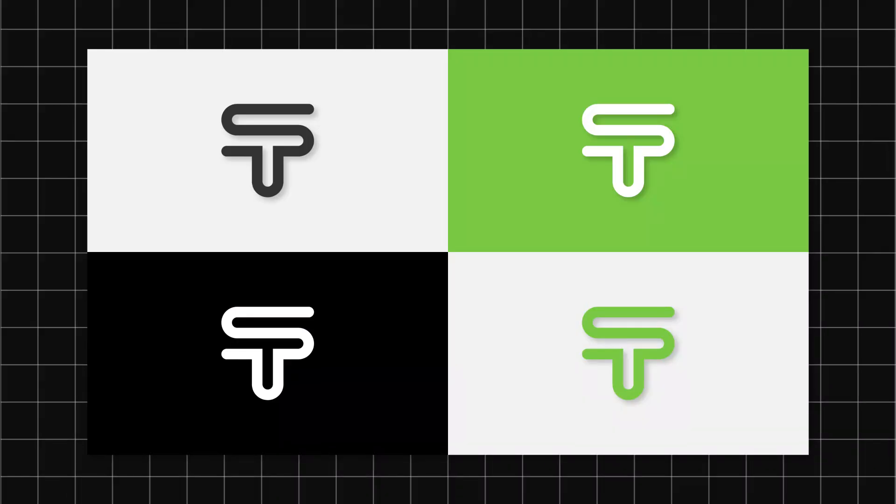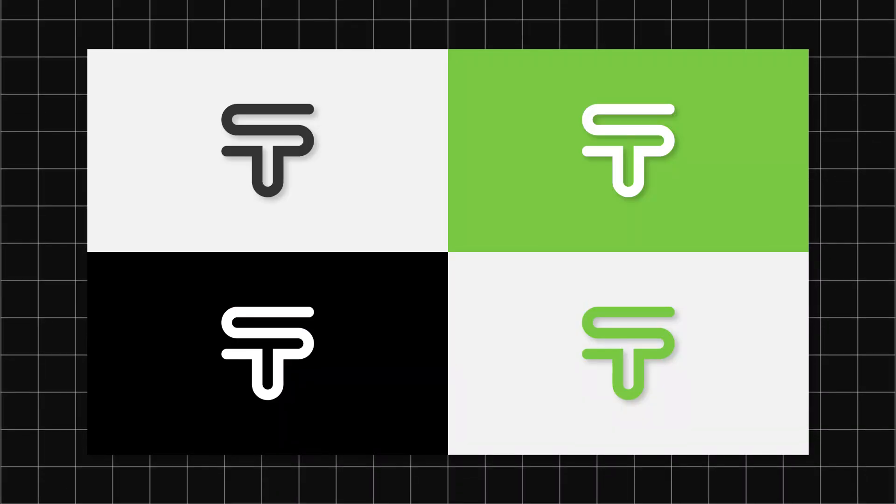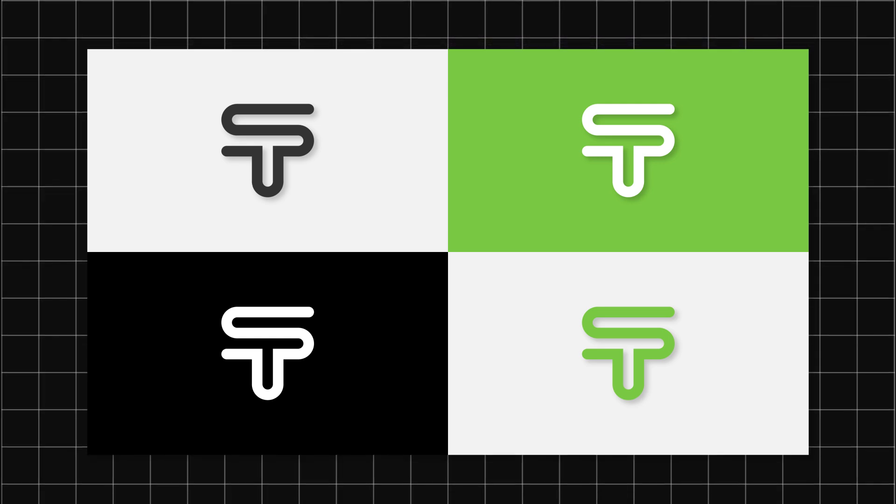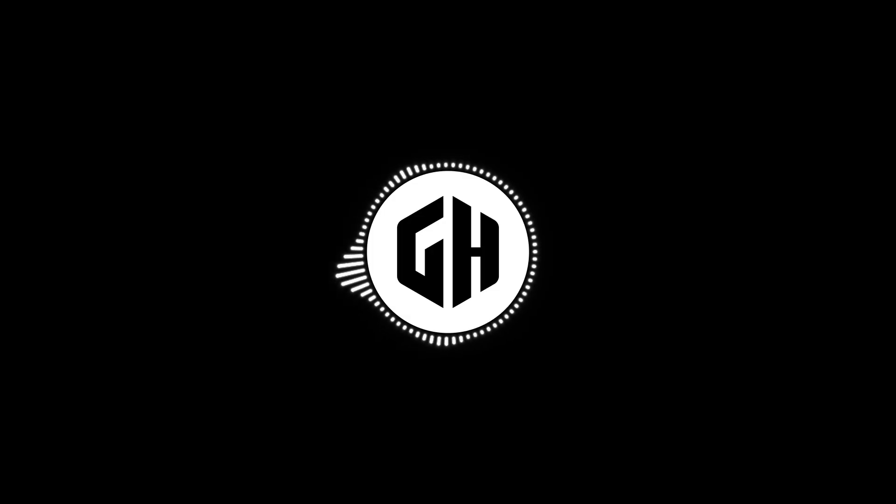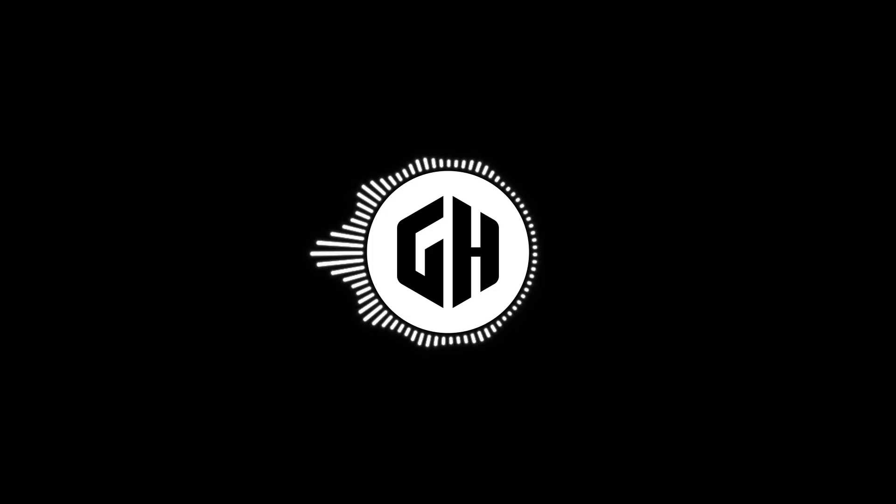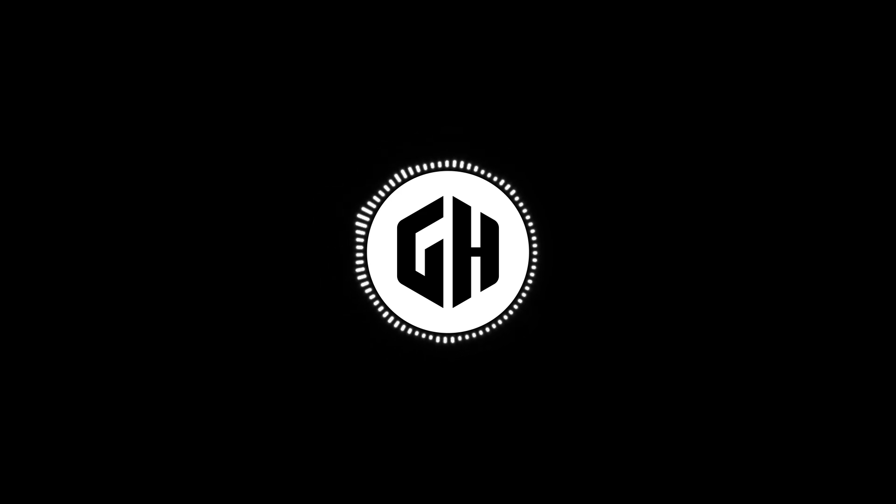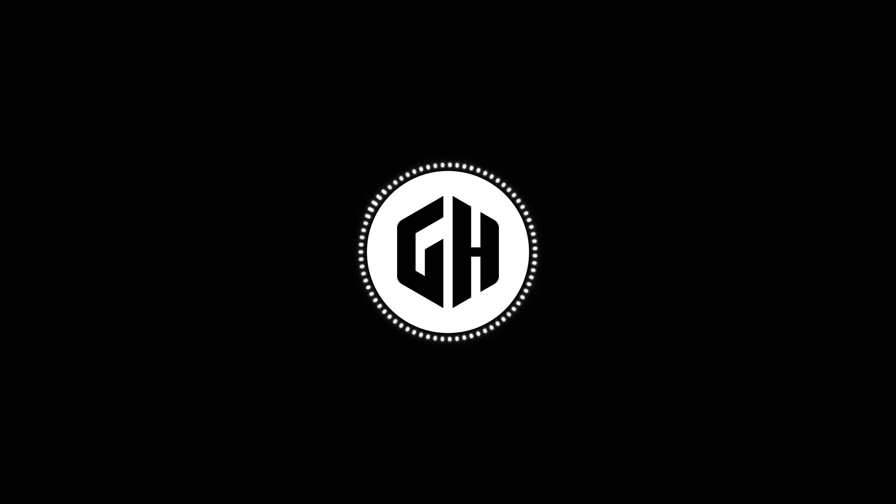And there you have it, a sleek and stylish monogram logo. I hope this tutorial helps you create stunning monograms for your branding projects. Don't forget to share your creations with us in the comments below.